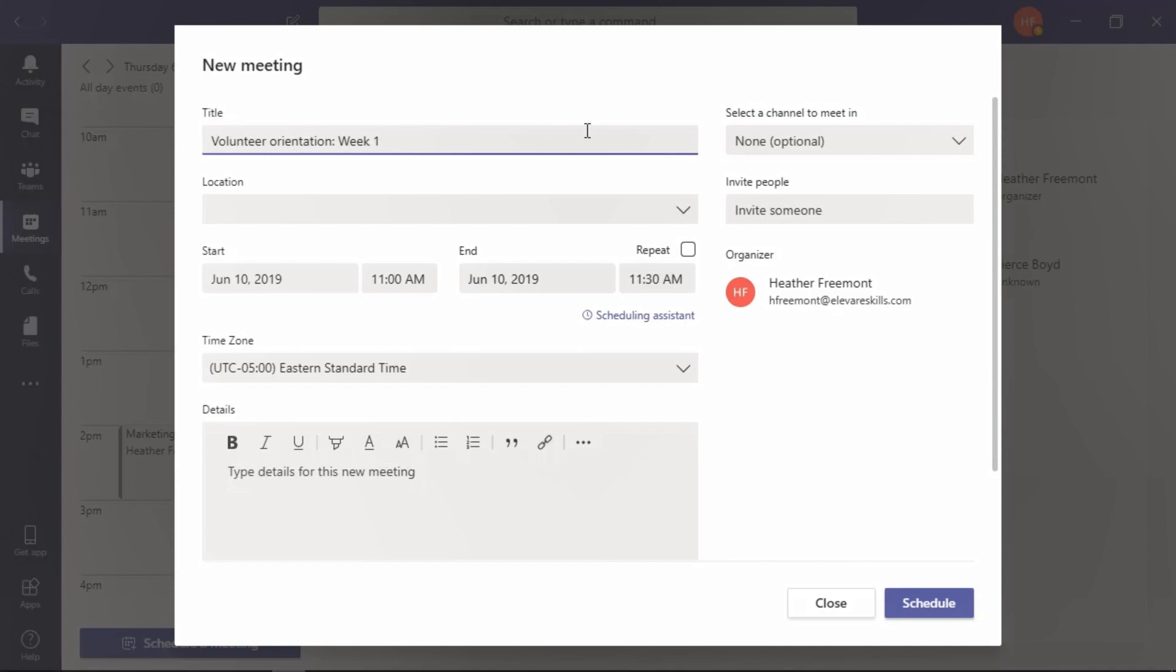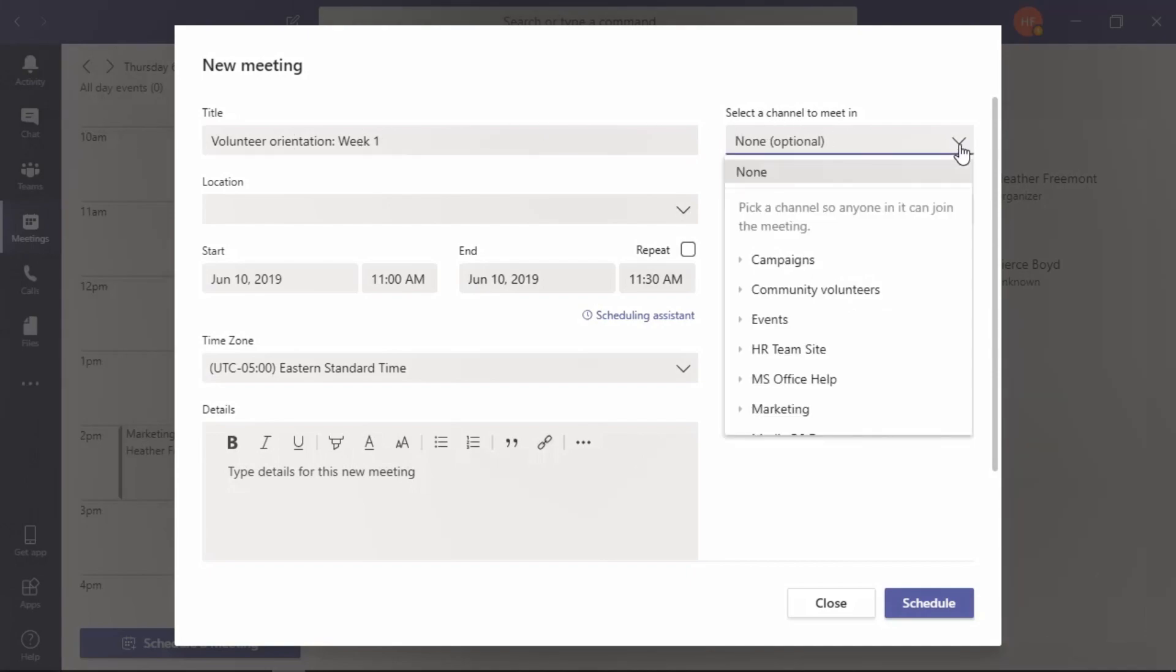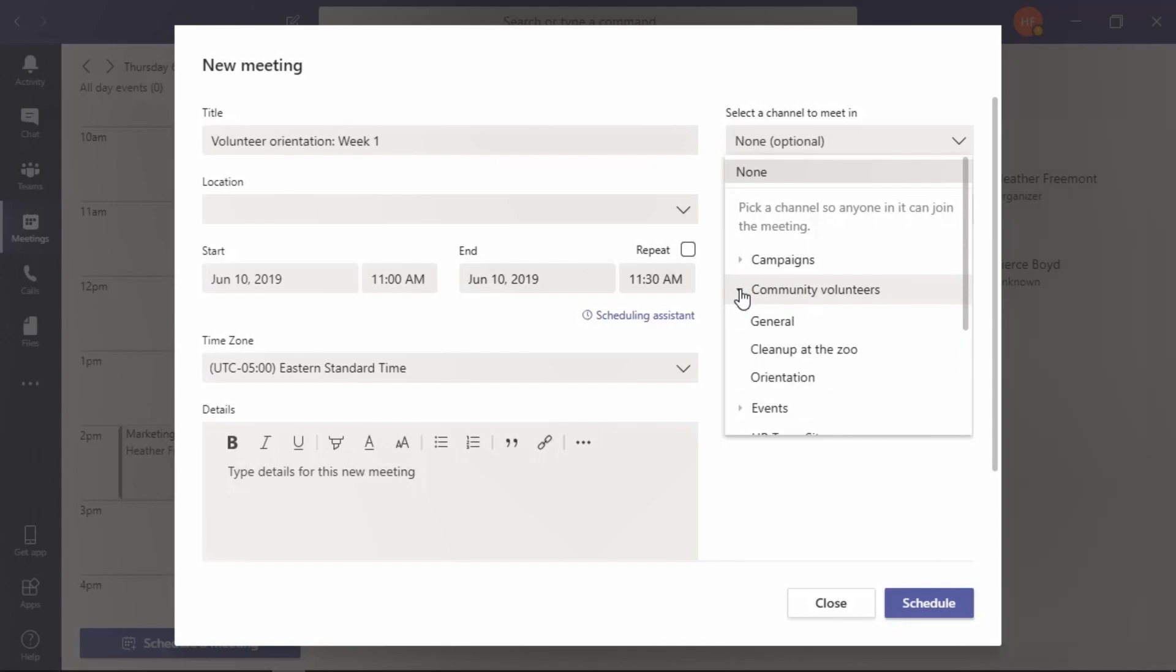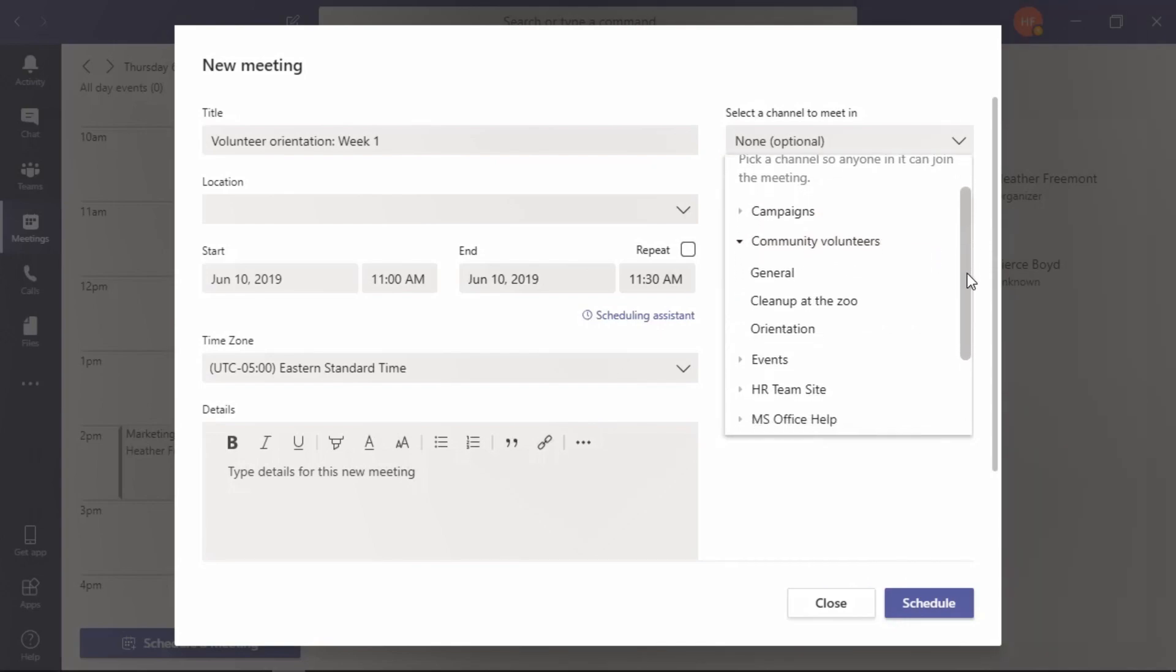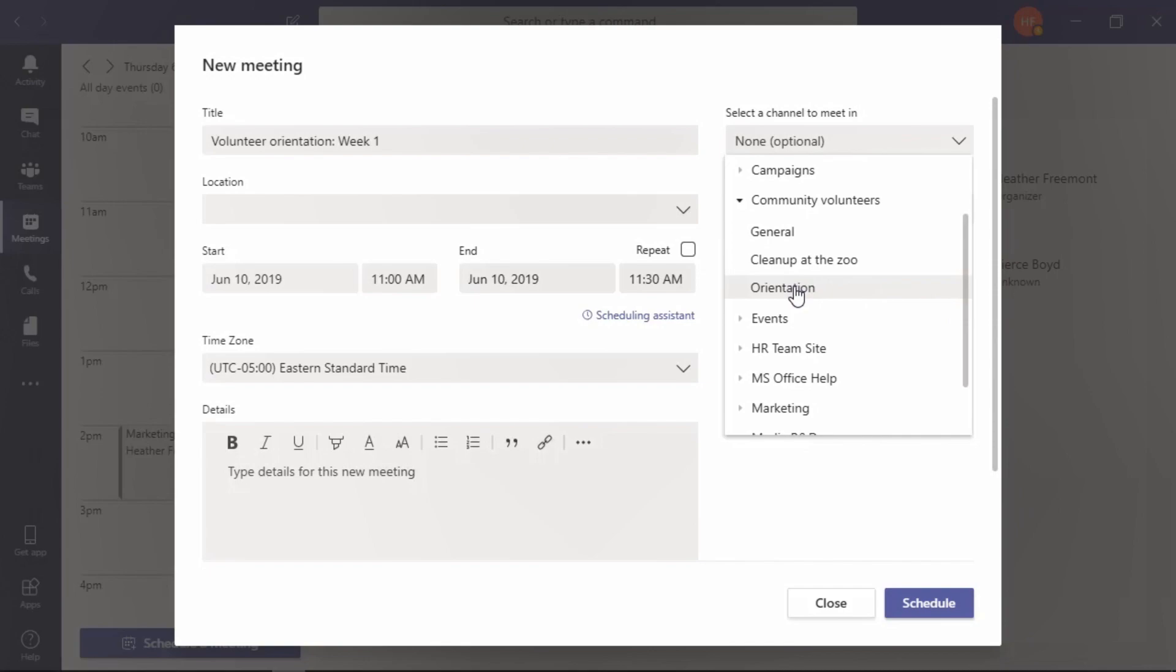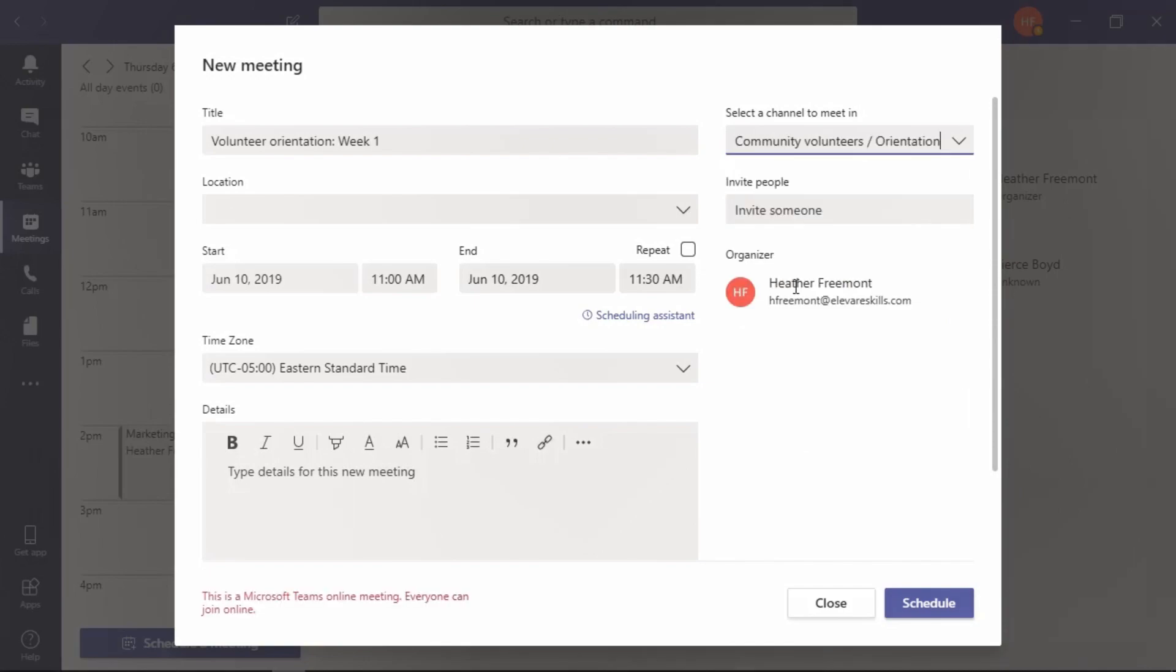To the right of this is where you can select the channel that this meeting will take place in. We first need to scroll through the list and find the team that it will take place in—that's Community Volunteers. Select the arrow to the left to expand to see all of the channels, then select the channel where this meeting should take place.